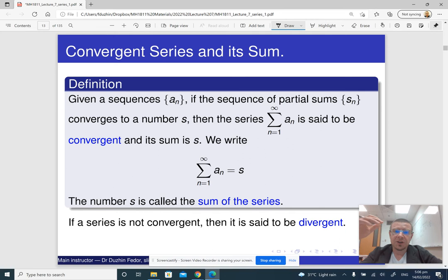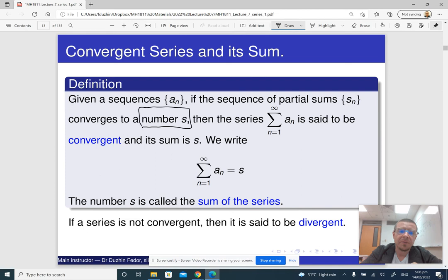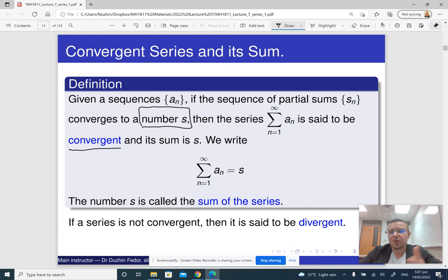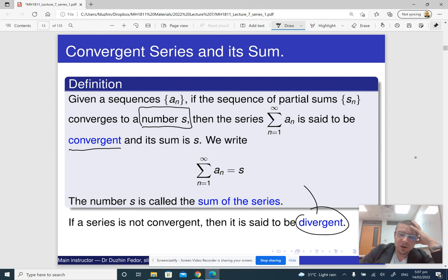If such a number exists and is finite, note that s must be a number, so s cannot be infinite. If the limit of the sequence of partial sums is a finite number s, then we say that the series converges and its sum is s. If the series is not convergent, then we say that it is divergent or diverges. Convergent and divergent are adjectives; converges and diverges are verbs — you can use either form. Divergent means that the limit of the sequence of partial sums is infinite or simply does not exist.